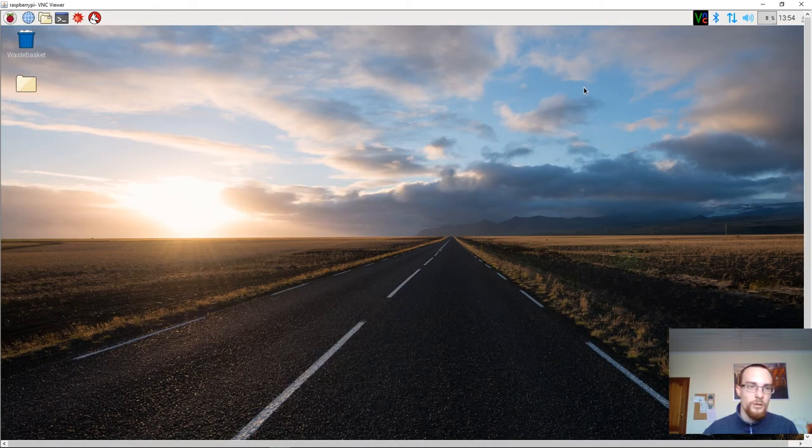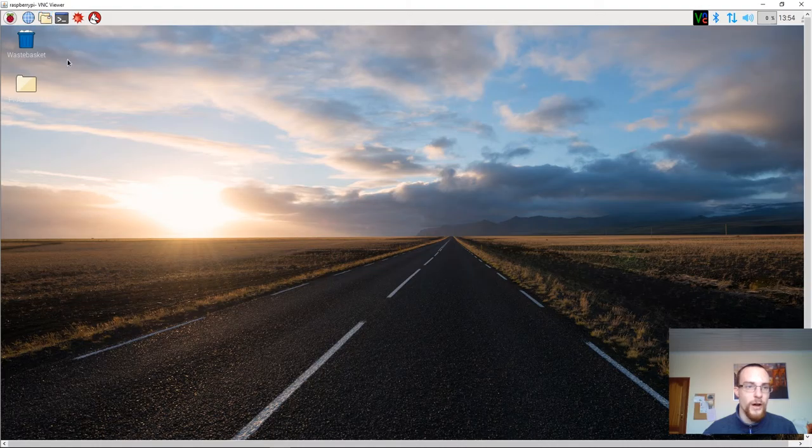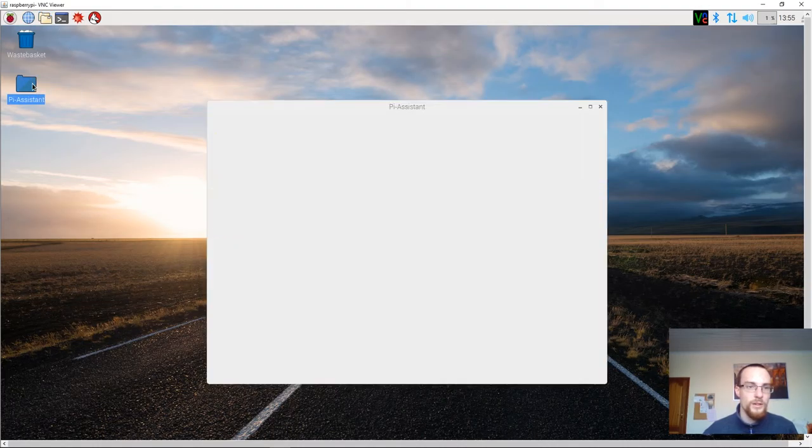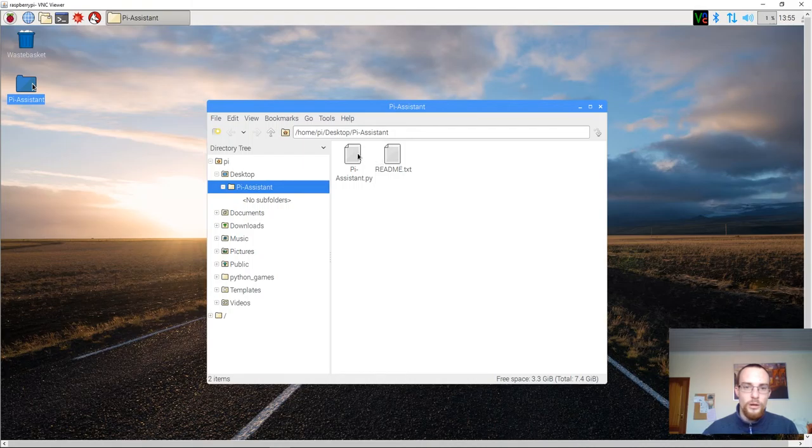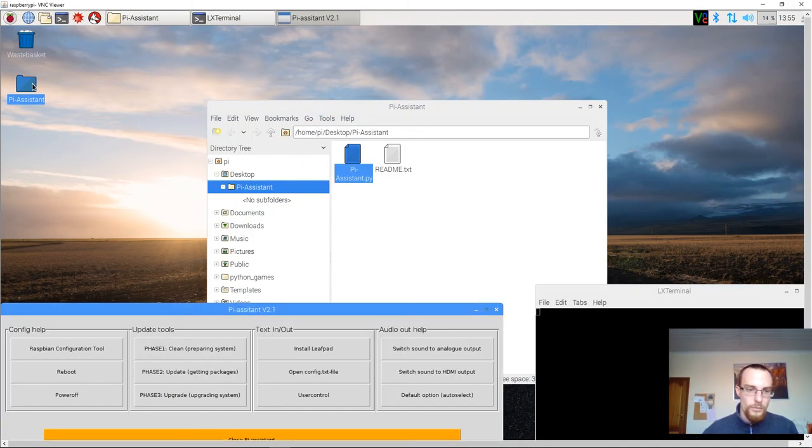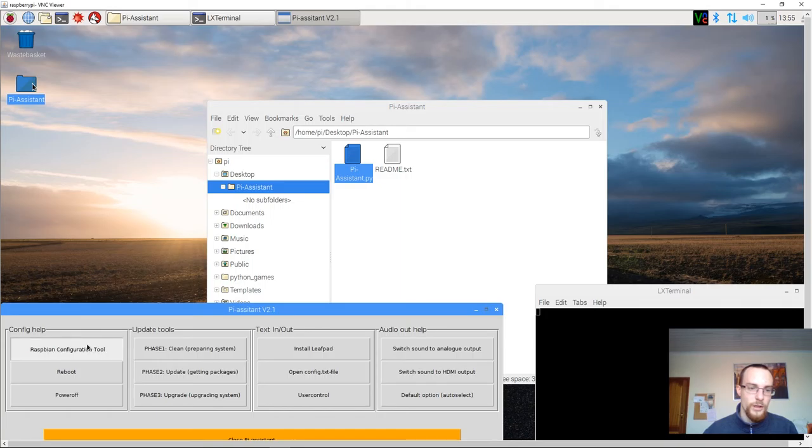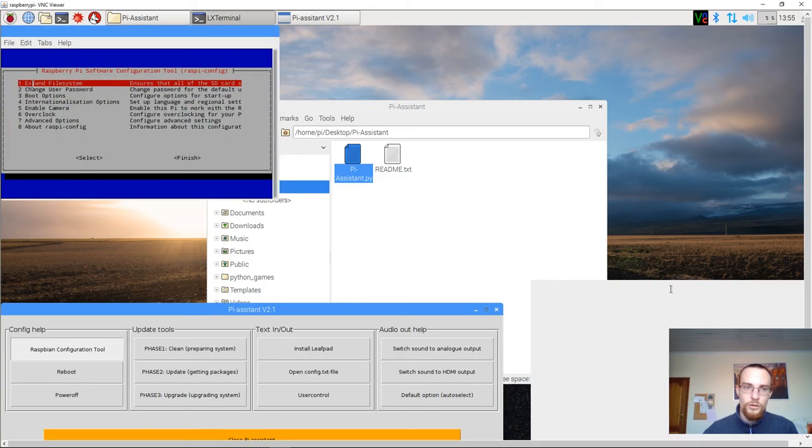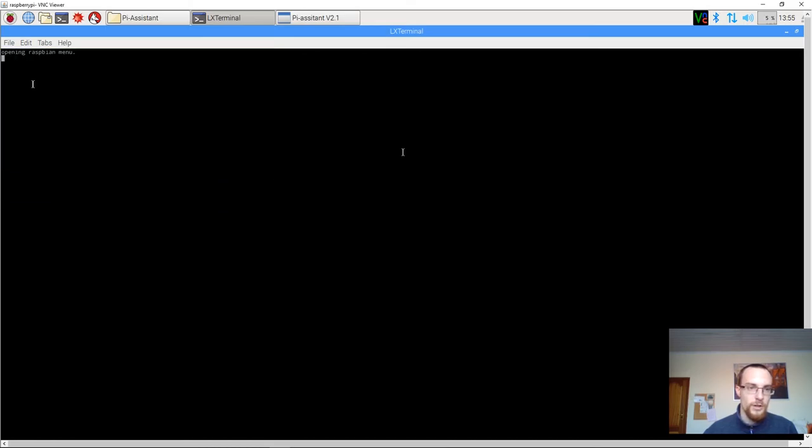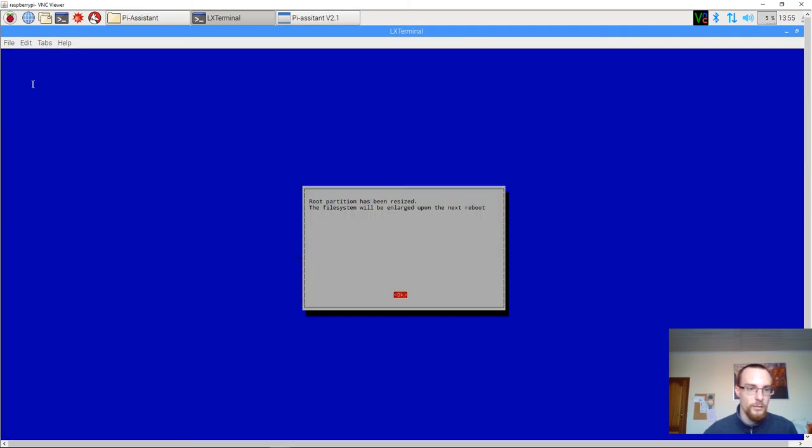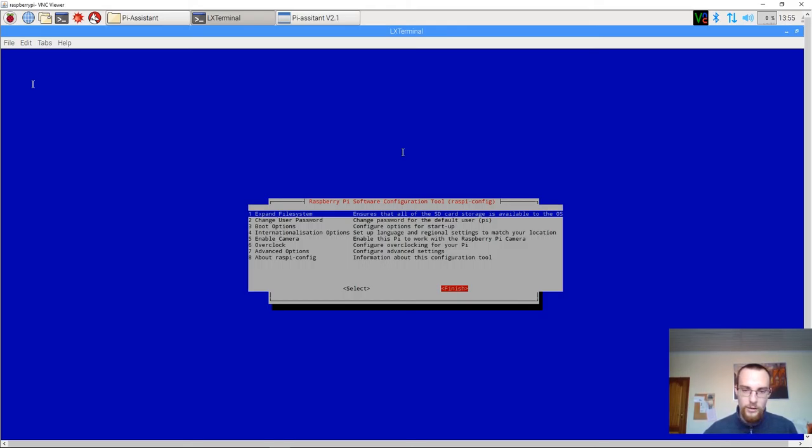Now, the second thing we want to do is expand our file system. For this, we'll open Pi Assistant, choose Raspbian Configuration Tool and in the terminal choose the first option that says expand file system. Simply press enter. You get a blue screen saying that the partition has been resized. Just press OK. Then we'll close the Raspbian Config Tool by selecting finish.